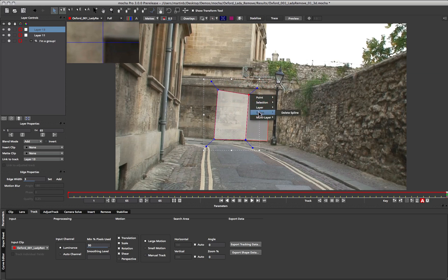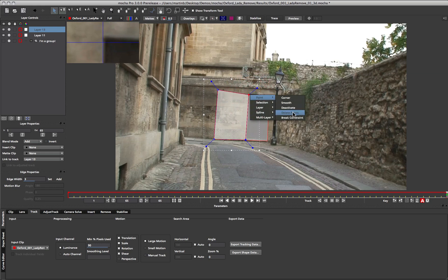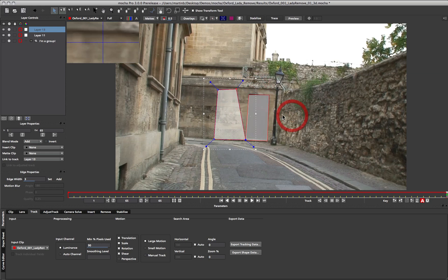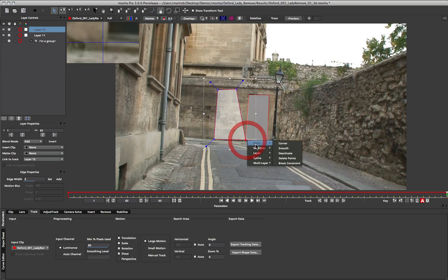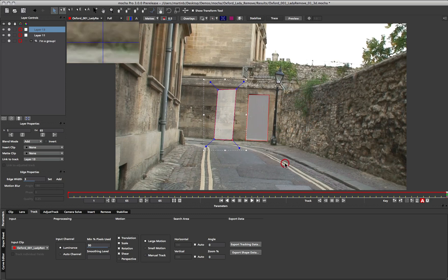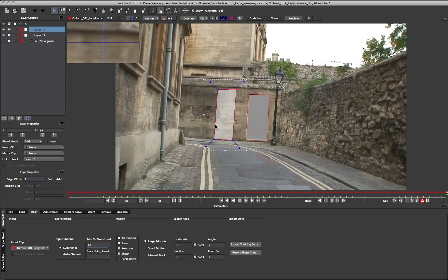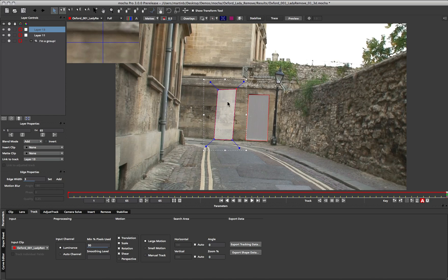If we ever want to get rid of them, we can come down to our point and say break constraint. And it will pop back to where it belonged in the first place. This is very useful for building up a quick linked series of mats for very complicated roto. But also very important for lining up corners when you want to do removes from different planes.